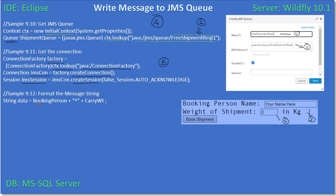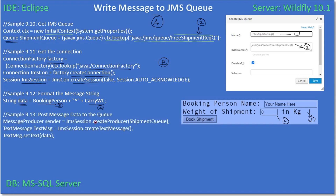We retrieved the booking person name, and if you download the code from the video description you will see the full form field processing code. Next we have the carry weight, and we appended these two pieces of information with a caret symbol, storing that as a string. Before creating the text message, from the JMS Session we create a message producer, passing our queue to it.